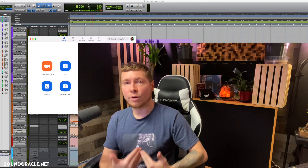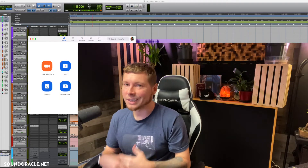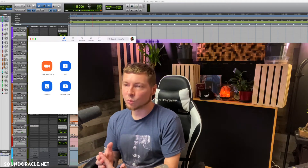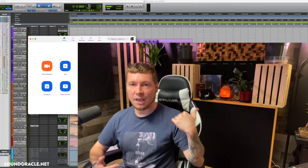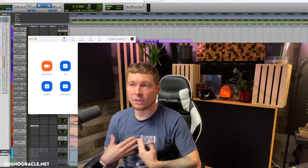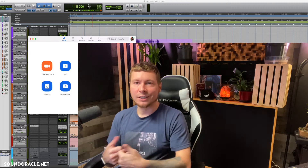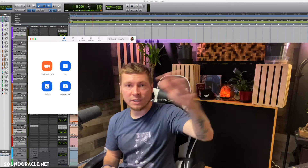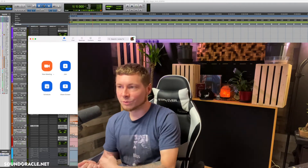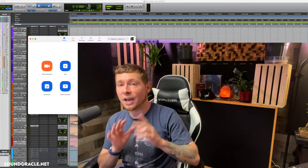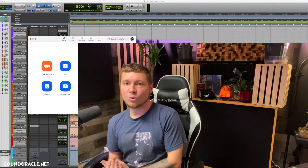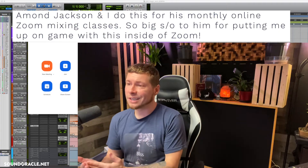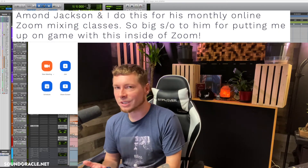I wanted to put a video together on how to route your DAW sessions into a Zoom meeting, especially now with the pandemic making things more virtual. I got the idea because I did this with my artist Pharaoh — he's in Hawaii, I'm in Atlanta, we were in Zoom and I was sharing the session with him. I posted it on Instagram and got a bunch of DMs asking how I did it, so I figured I'd do a full tutorial. It's pretty simple but there are a couple of steps, and if you miss them it's not going to work properly.